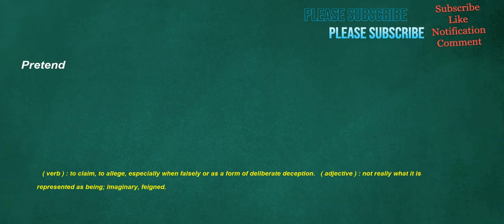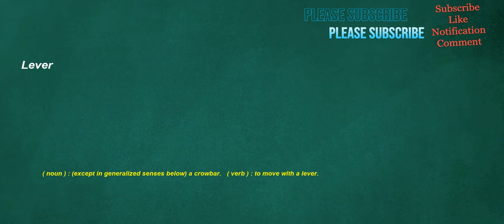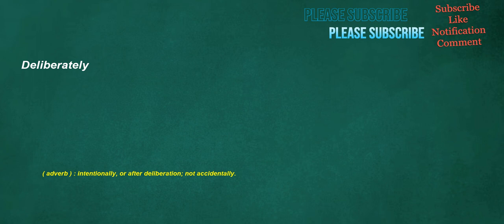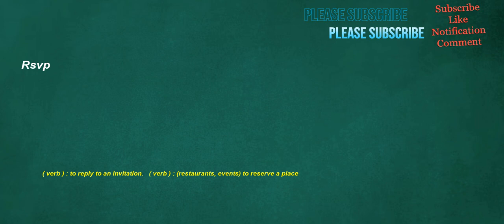Pretend. Verb. To claim. To allege, especially when falsely or as a form of deliberate deception. Adjective. Not really what it is represented as being. Imaginary. Feigned. Lever. Noun. Except in generalized senses below. A crowbar. Verb. To move with a lever. Deliberately. Adverb. Intentionally, or after deliberation. Not accidentally. RSVP. Verb. To reply to an invitation. Verb. Restaurants, events. To reserve a place. Below. Adverb. In a lower place. Preposition. Lower in spatial position than.